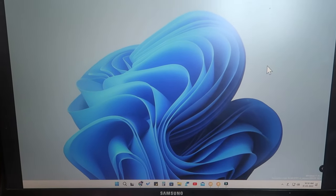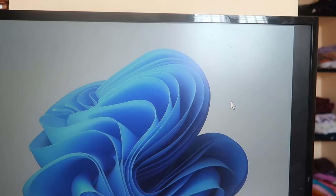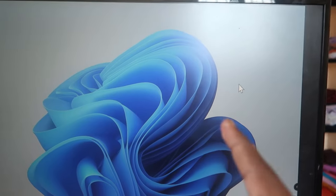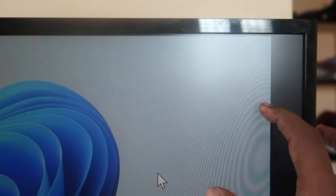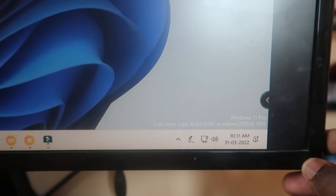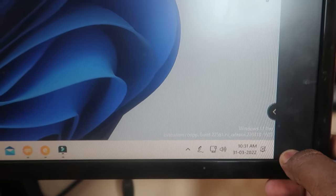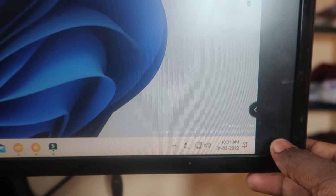Hey guys, welcome back to the channel. In this video I'm going to share how to change the screen resolution as per your monitor display. As you can see, on my monitor the screen resolution is not fitting correctly to the monitor display size — the screen resolution only comes up to a certain level, but the monitor display goes further.